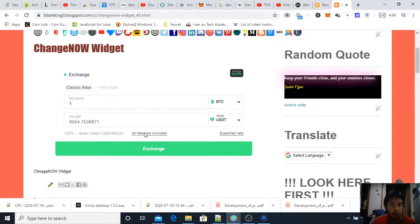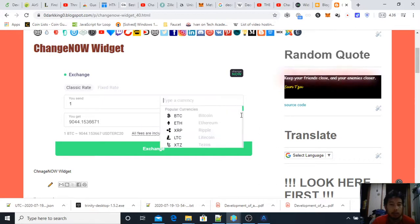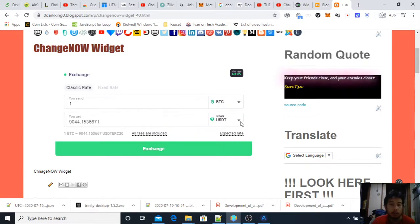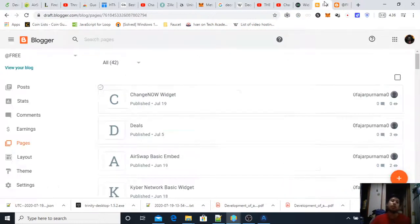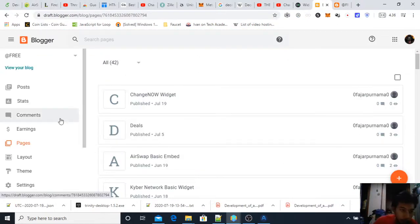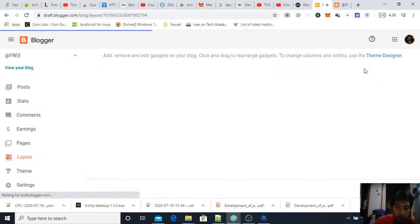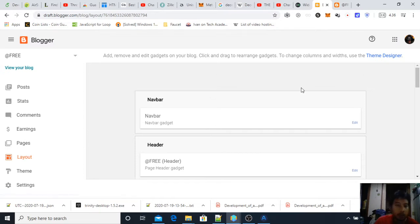And here it is and it is done, it should work as intended. So this is my Change Now widget. And another interesting way to put this is to put it on your layout of your website.